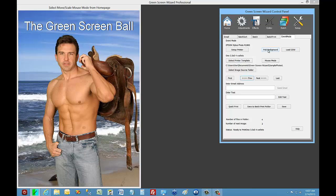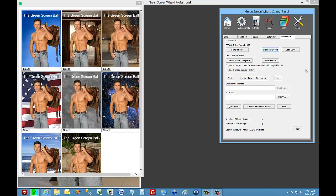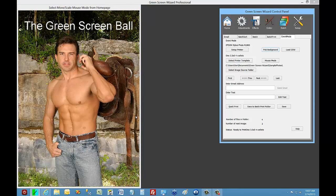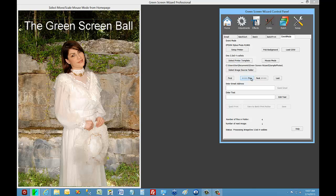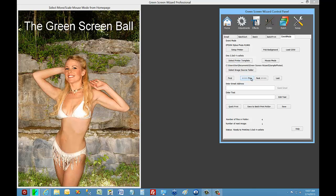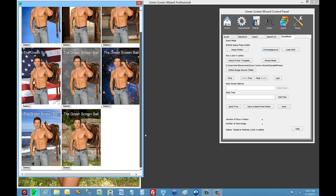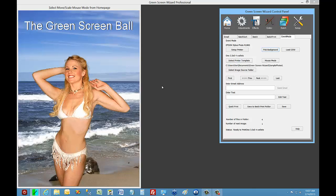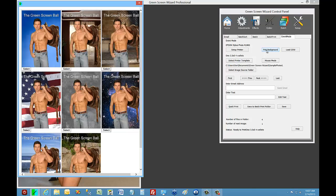What about Pick Background? So we can pick a background. For Leo, it would be nice to select the rocks. But notice when I pick background in Event Mode, it doesn't change out the subject. That's to make it more efficient, so you can pick backgrounds very quickly.